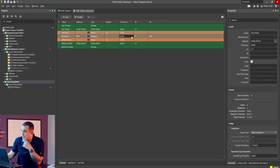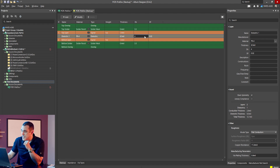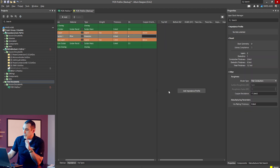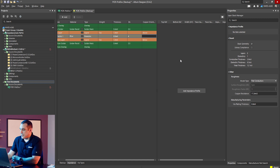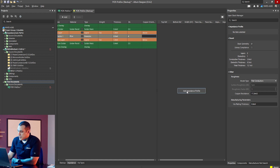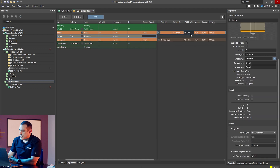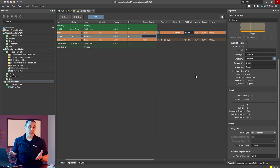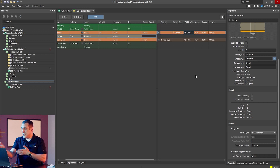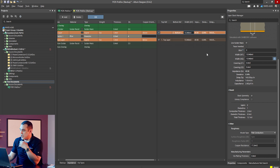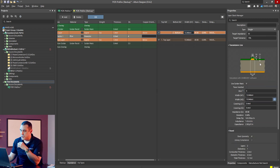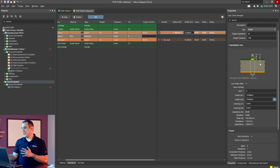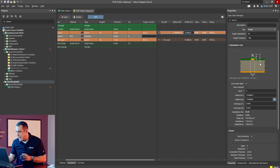Here we have a solder mask, we have 8.5 mil thickness, a DK of 4 and a DF of 0.002. Now if I bring up the impedance tab in the layer stack manager and I add an impedance profile, it's going to automatically calculate the width I need in order to hit this target 50 ohm impedance. Folks who already use the impedance tool inside of Altium Designer should know exactly how this works.